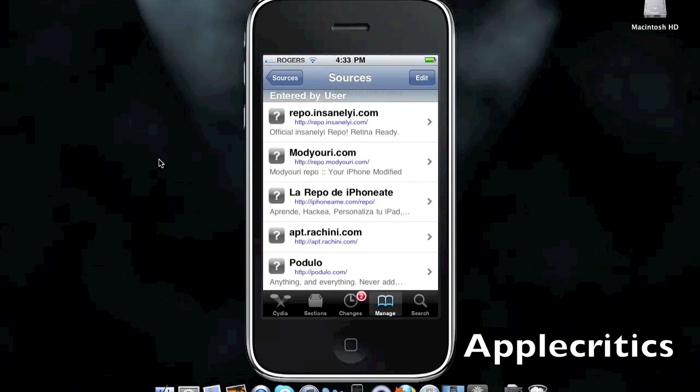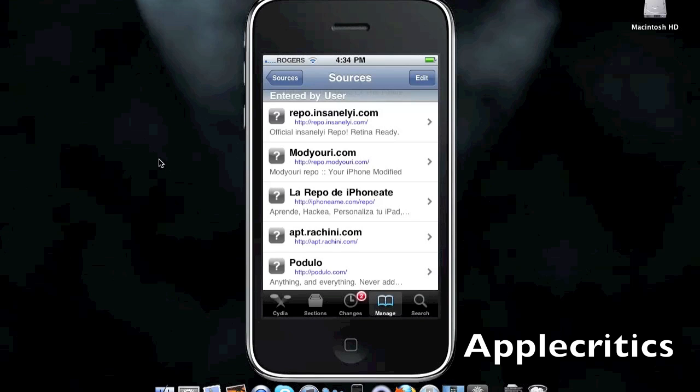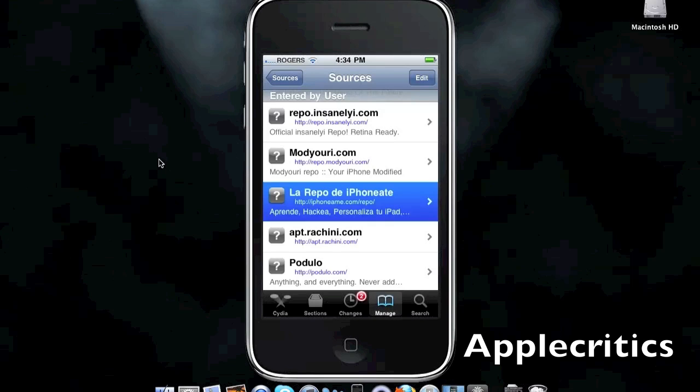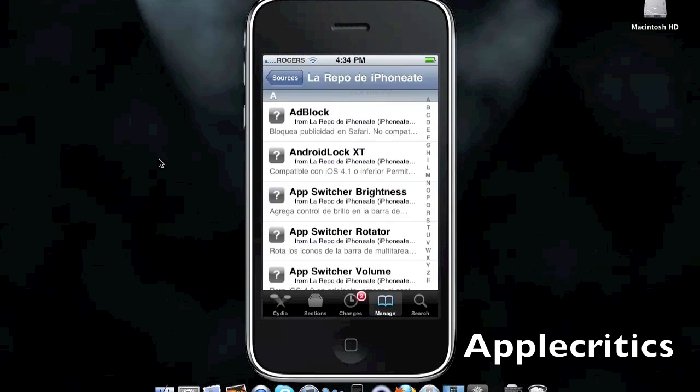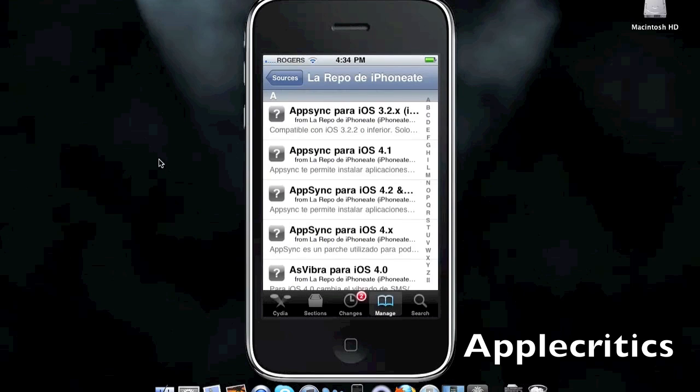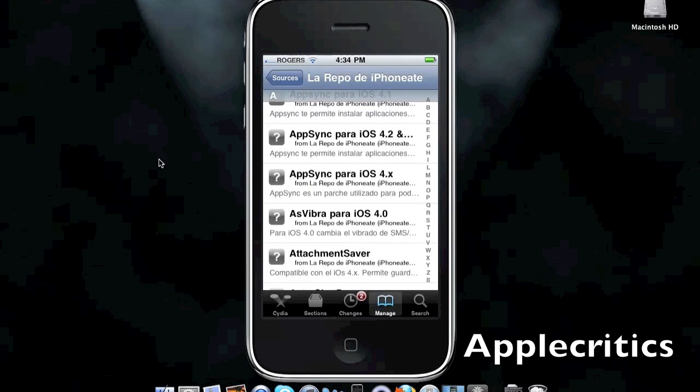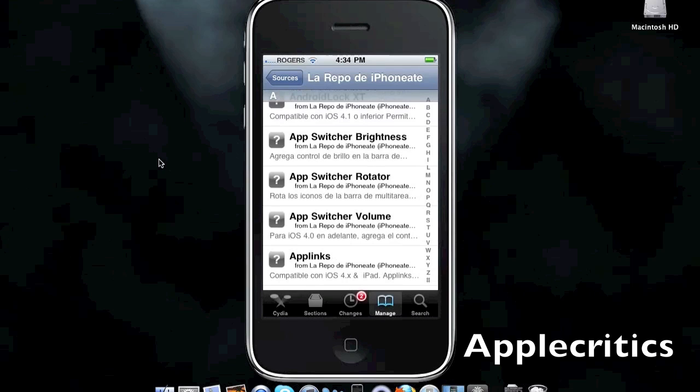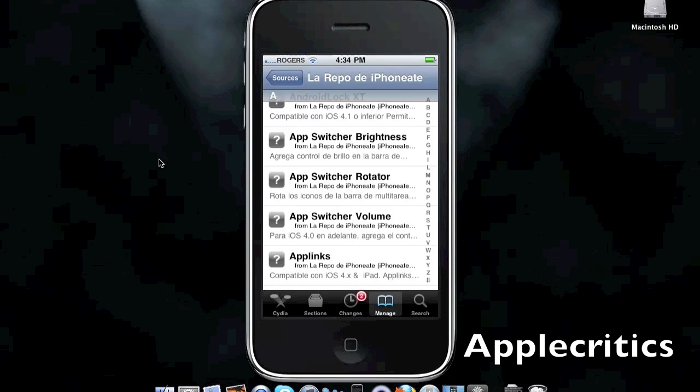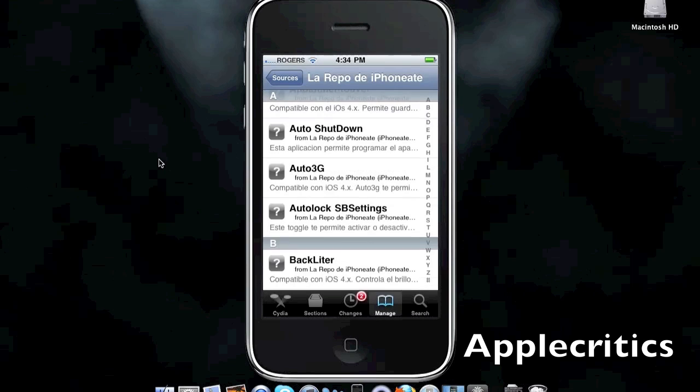The next Cydia source is IphoneAim.com.repo. Once you open that, you see that they have many packages in this source. For example, you have AppSwitcherBrightness, which allows you to change the brightness while you're multitasking in Apple's native multitasking.